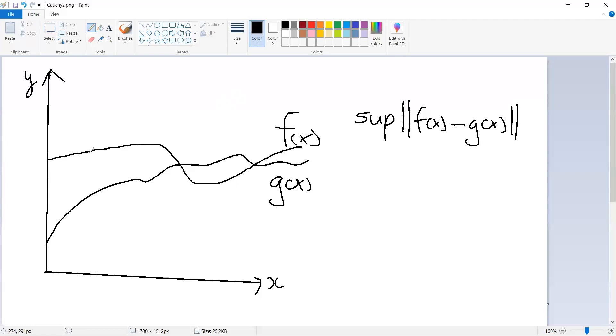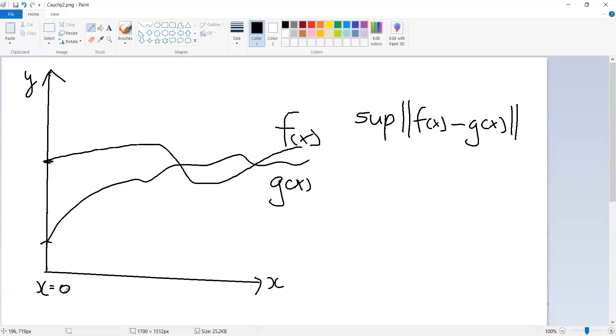Now where is the supremum here in this particular example? It's actually here, right, at x equals zero. That just happens to be the way I drew it. But now that we have a way of defining distance between functions, we now have a tool for discussing convergence between functions.